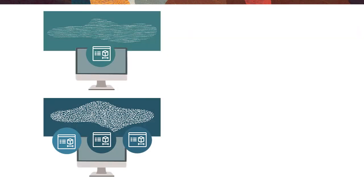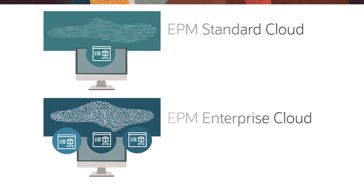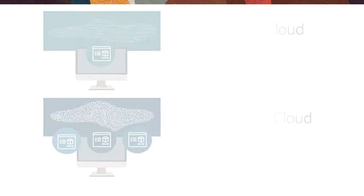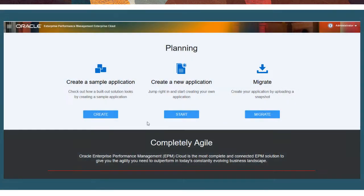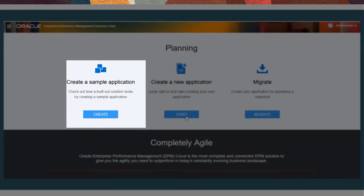The application you can create and administer varies if you're using EPM Standard Cloud or EPM Enterprise Cloud. In EPM Enterprise Cloud, you can get started quickly by creating a sample application based on the sample Vision application.